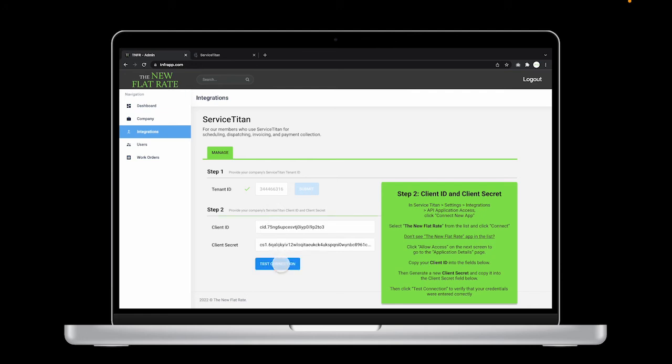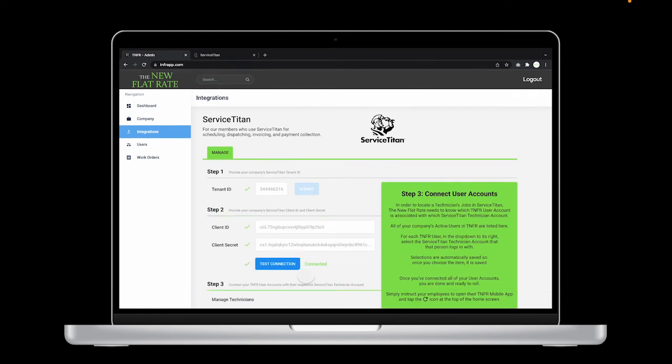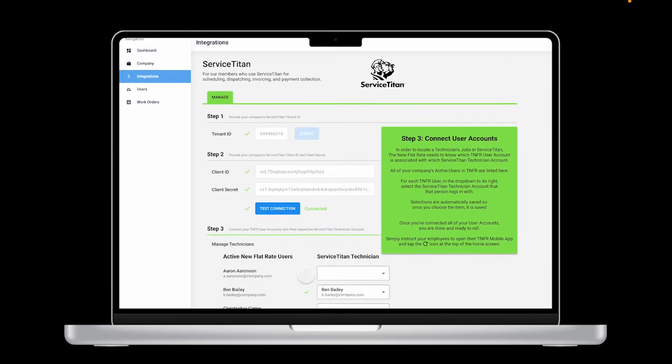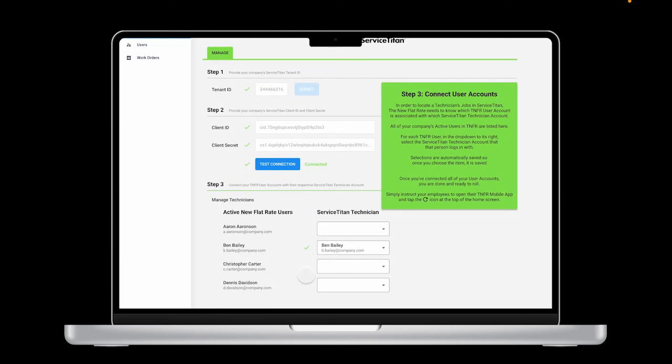If everything is connected correctly, you'll see this screen here that shows everything is connected. If not, you'll see which connections need to be fixed. And now it's time for step three. Now we need to connect our user accounts.